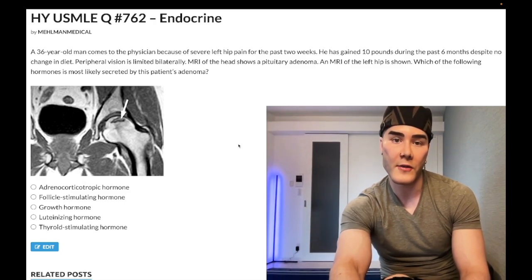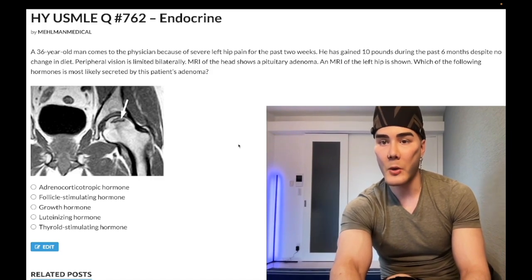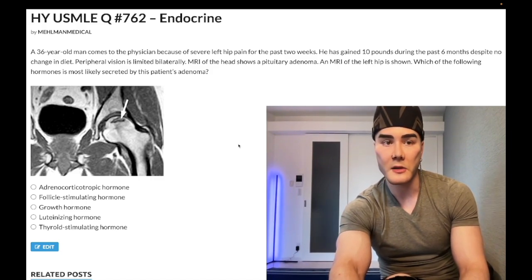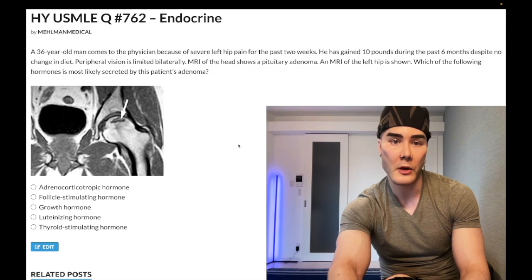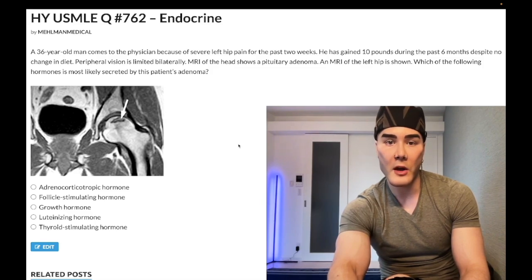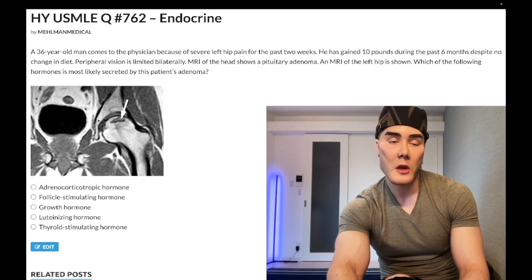36-year-old man with severe left hip pain for the past two weeks, 10-pound weight gain during the past six months despite no change in diet, and peripheral vision limited bilaterally. MRI of the head shows a pituitary adenoma. MRI of the left hip is shown. Which of the following hormones is most likely secreted by the patient's adenoma?